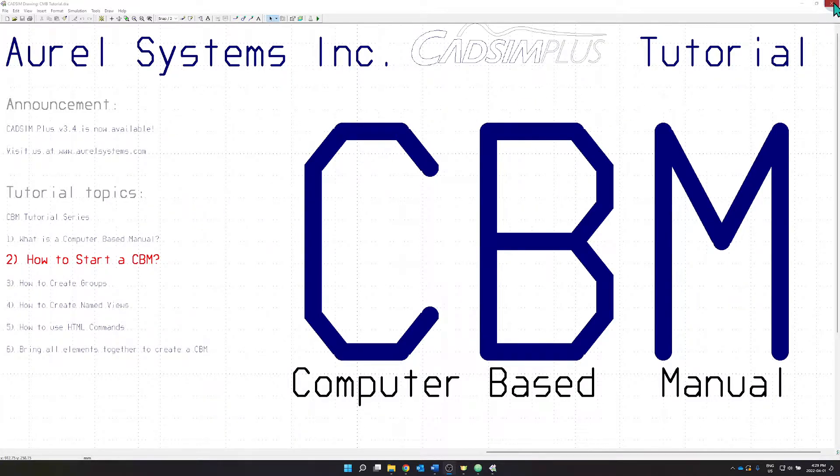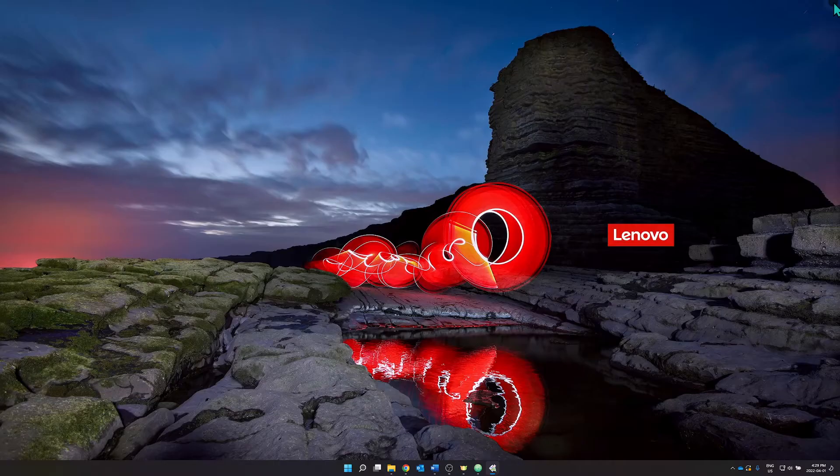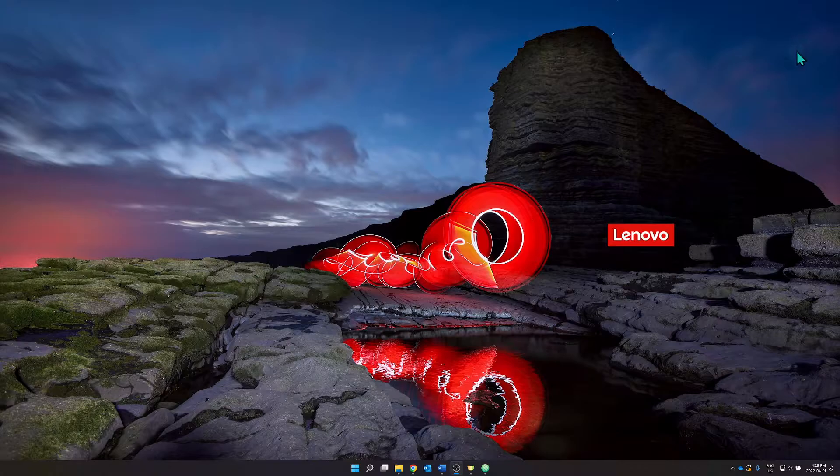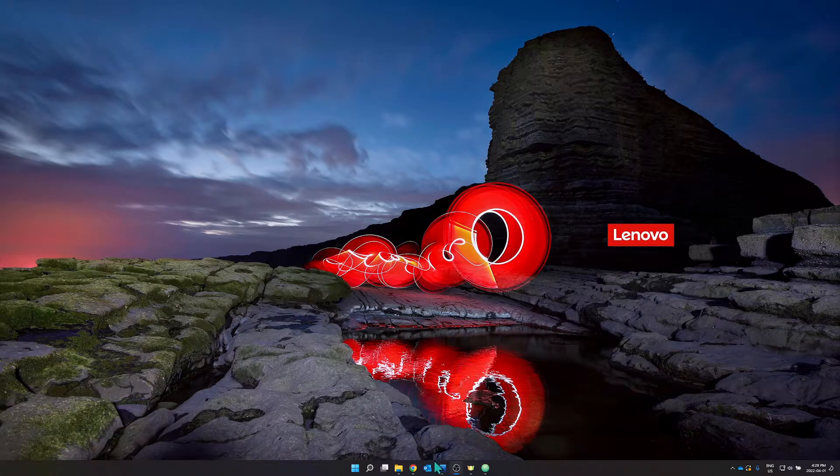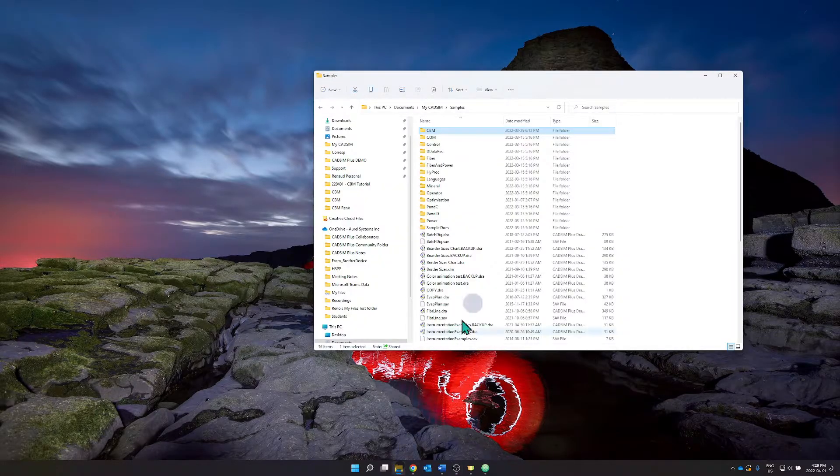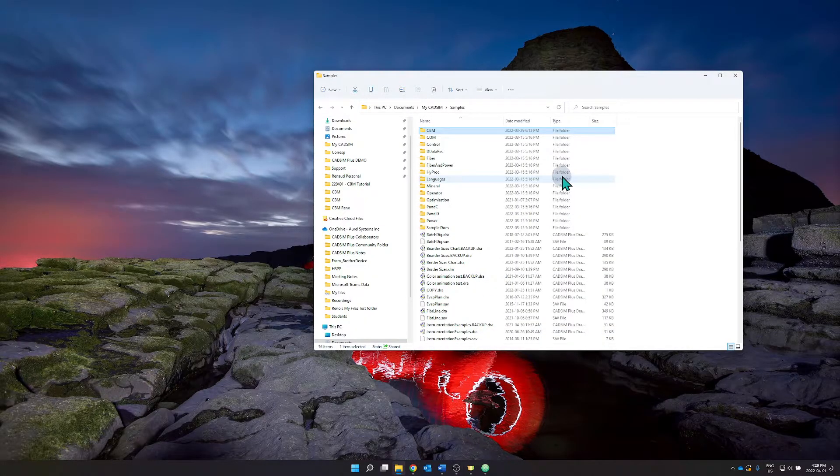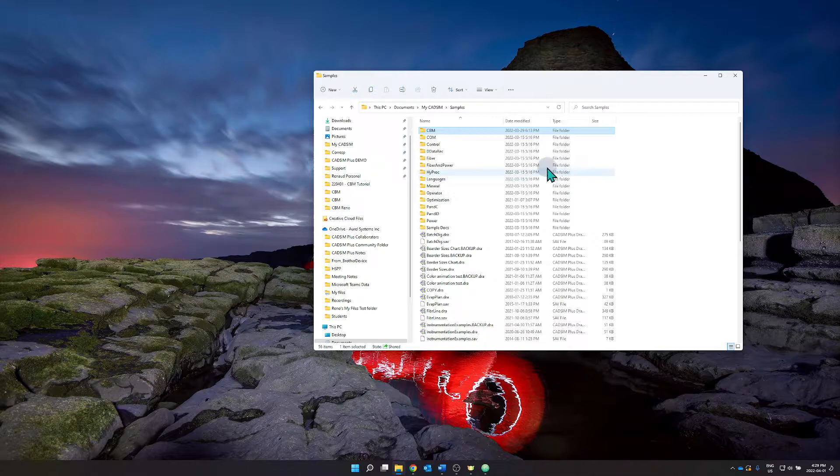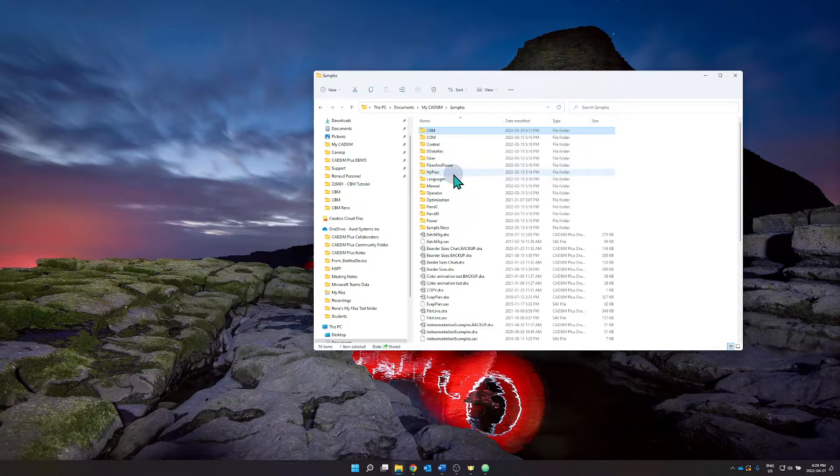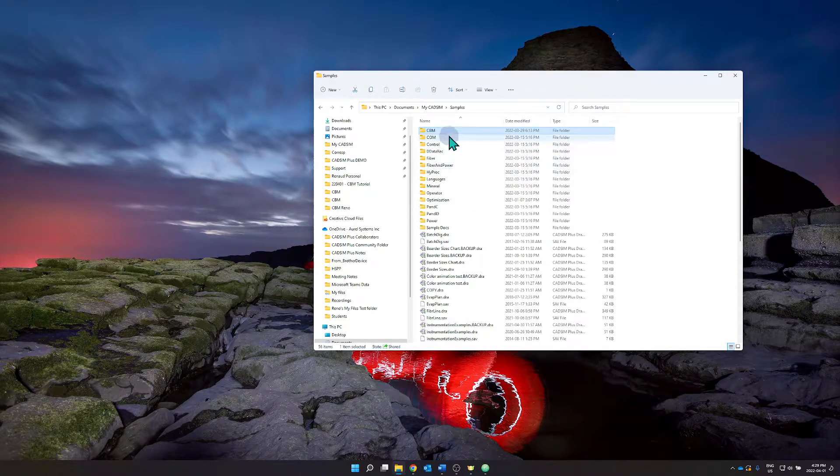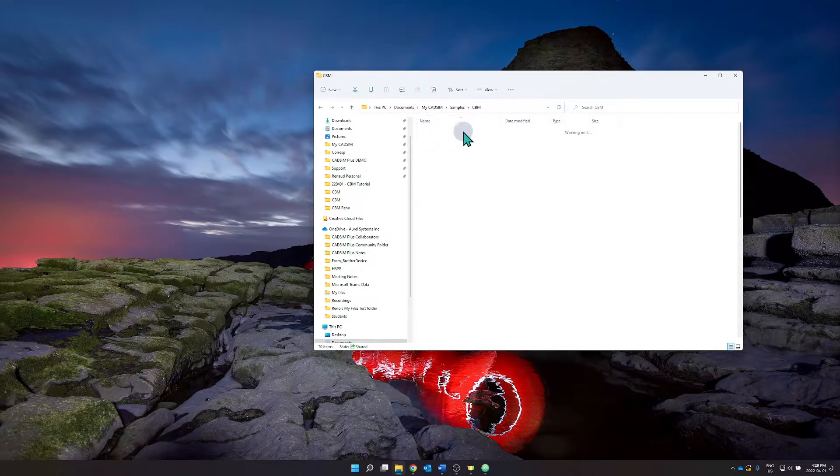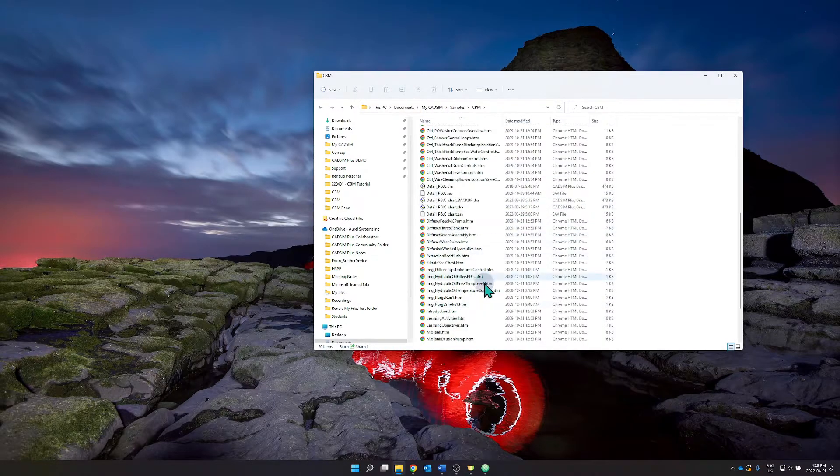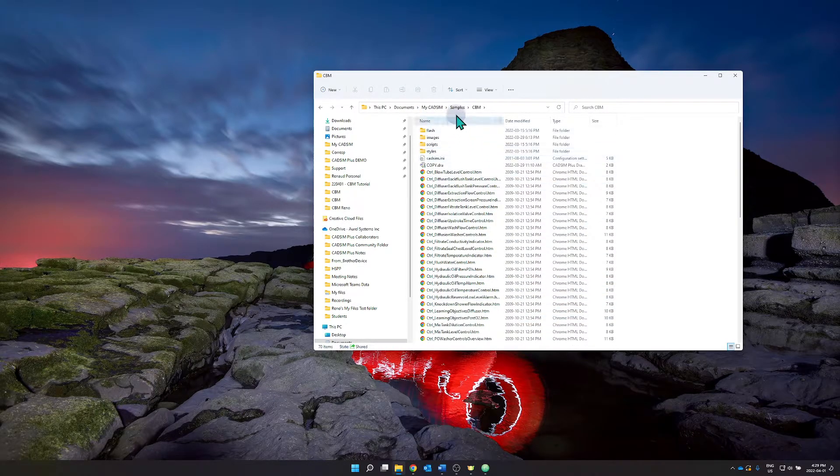So in your CATSIM Plus folder, there's a computer-based manual and you see all these files. You can copy them and this is exactly what I've done under projects and CBM.